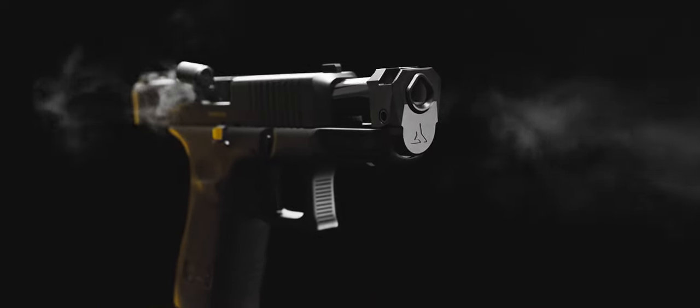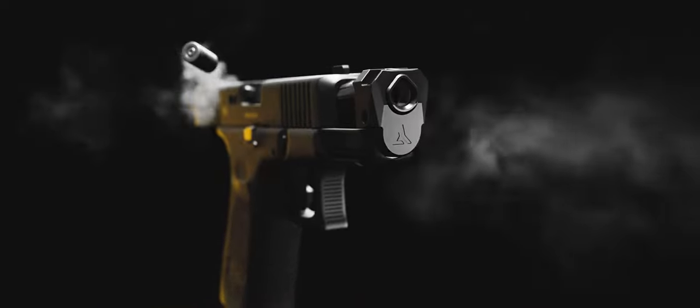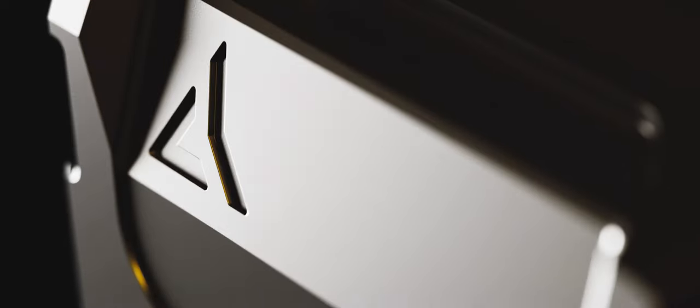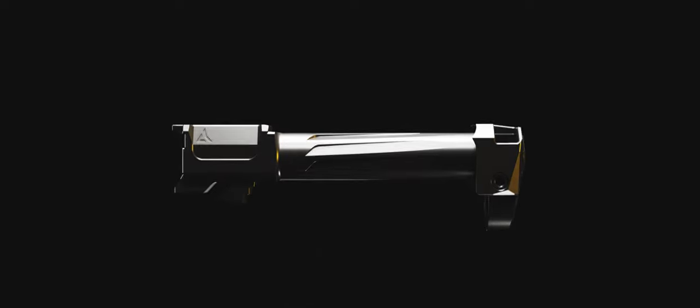No threads, plated with a diamond-like carbon coating and legal for sale in all 50 states. This is the Pistol Evolved.